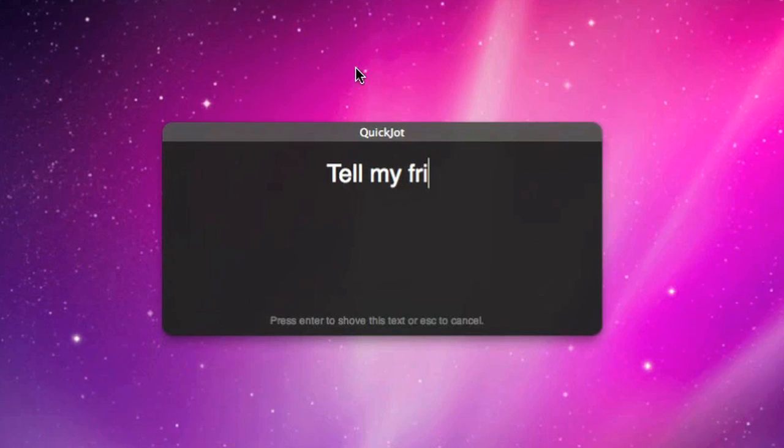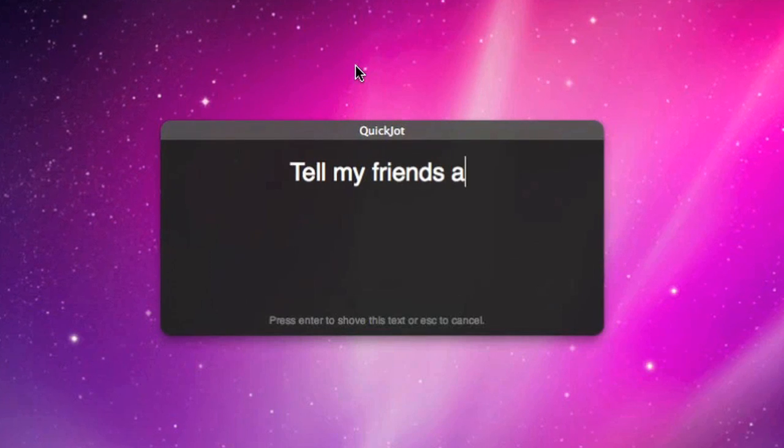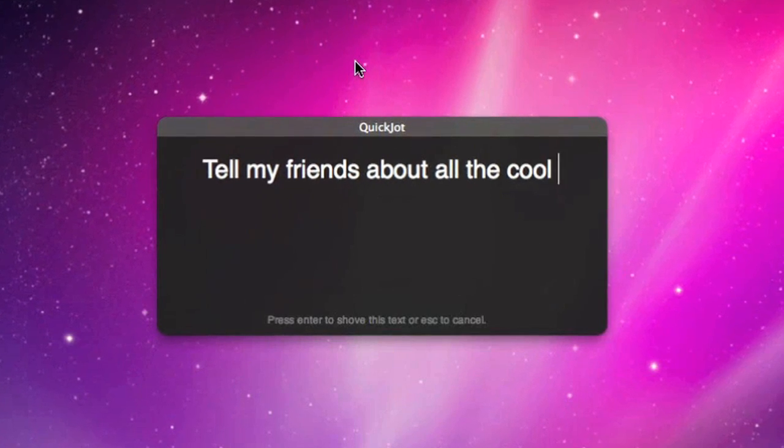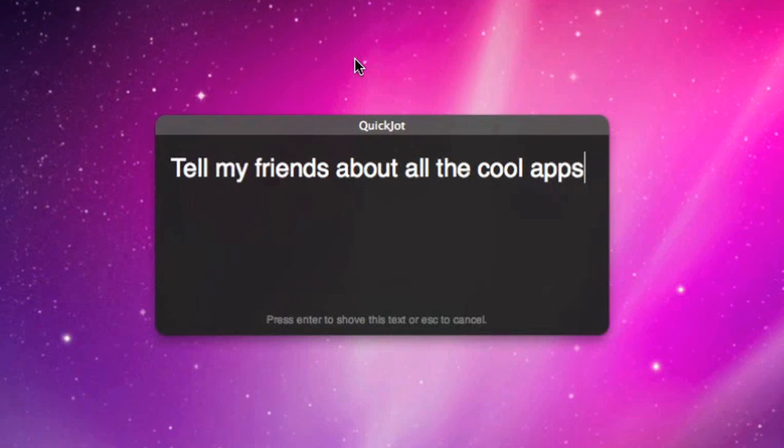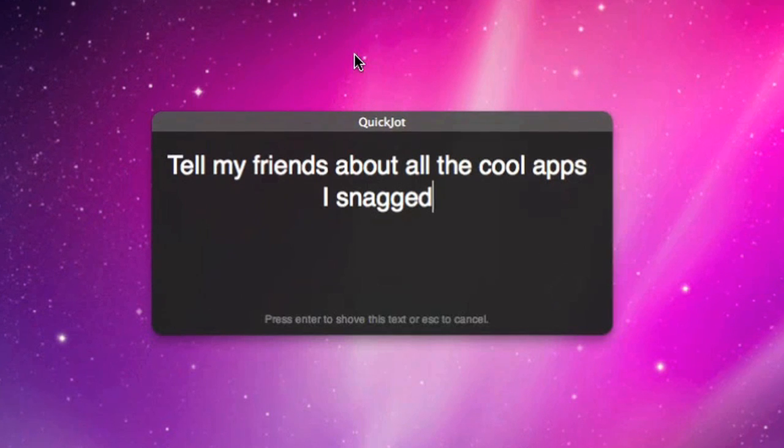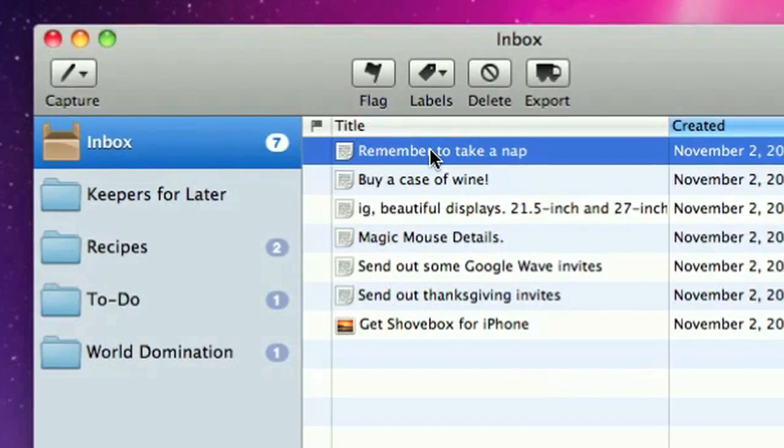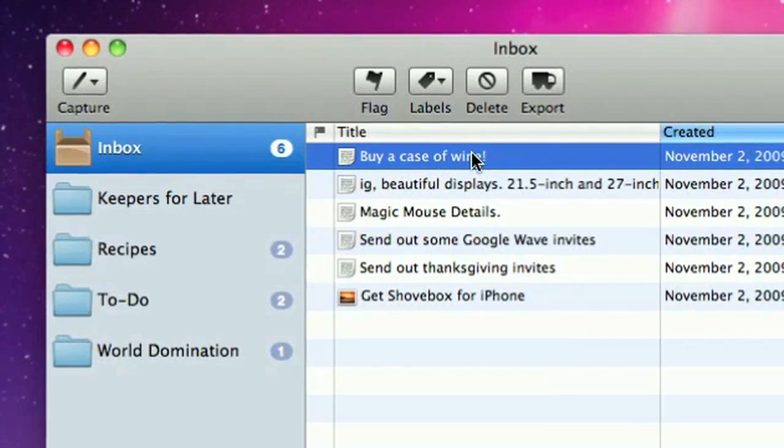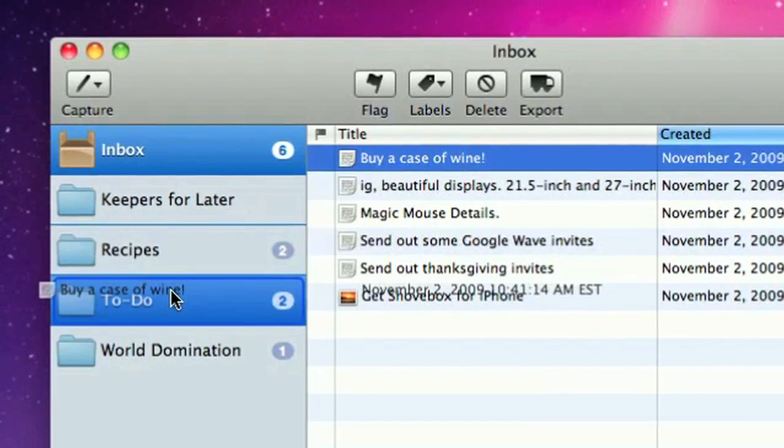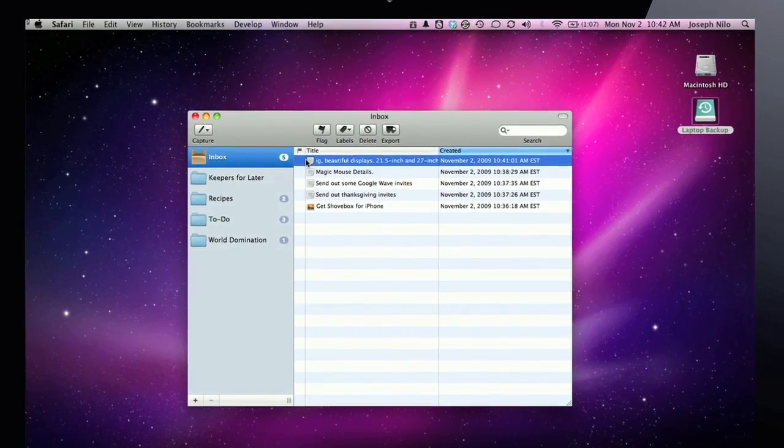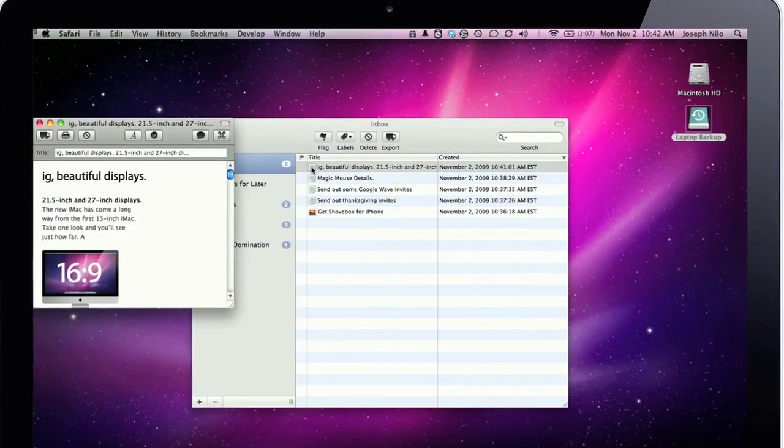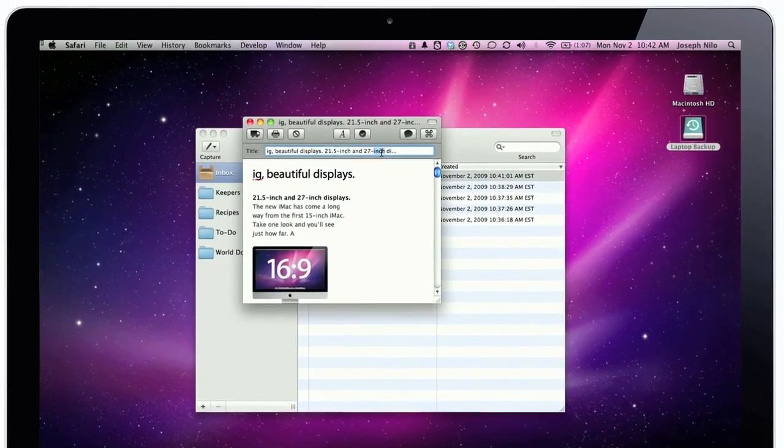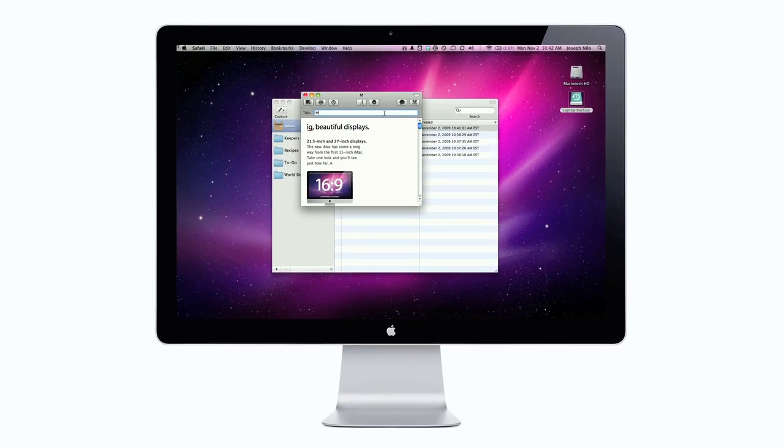The QuickJot feature lets you get down ideas fast without losing focus. Just press a hotkey, type your note, and away it goes. Shovebox also provides a sensible interface to sort everything you shoved. It's all about spending less time processing and more time actually working on the things that matter.